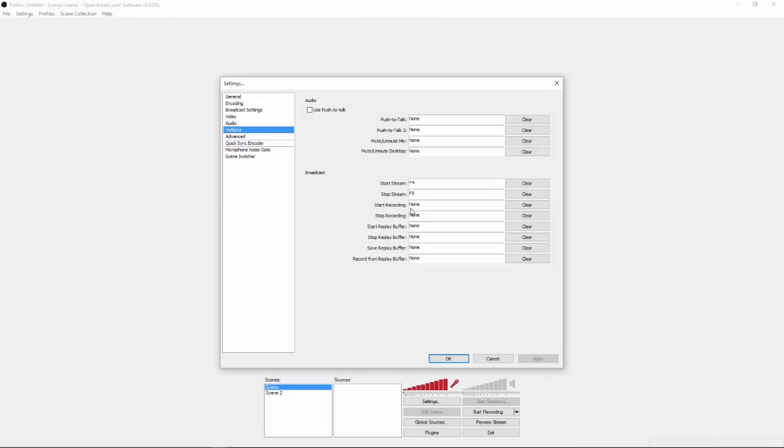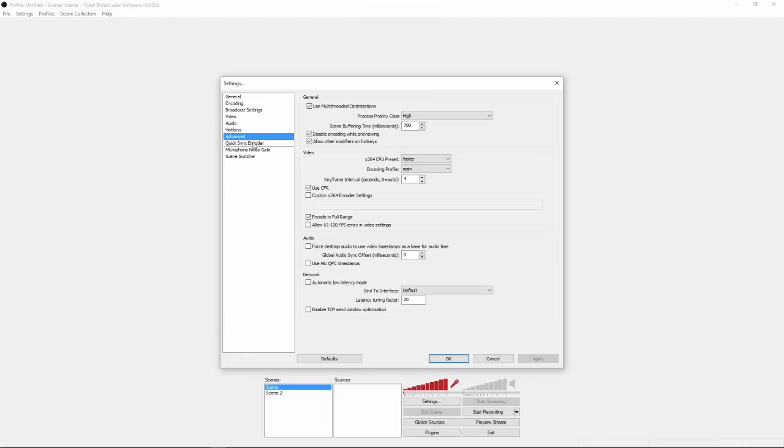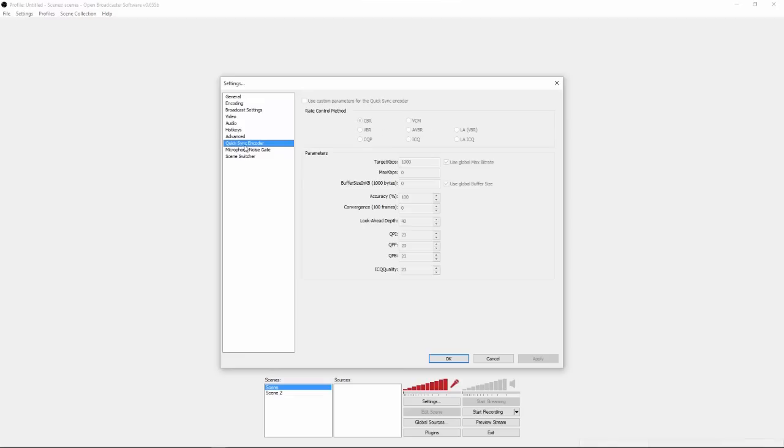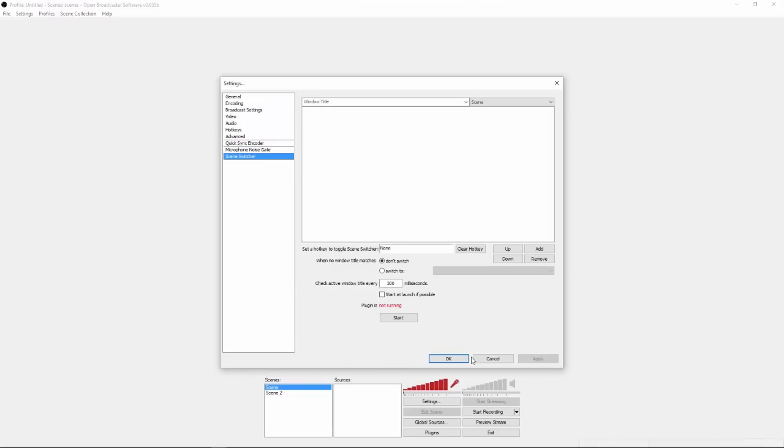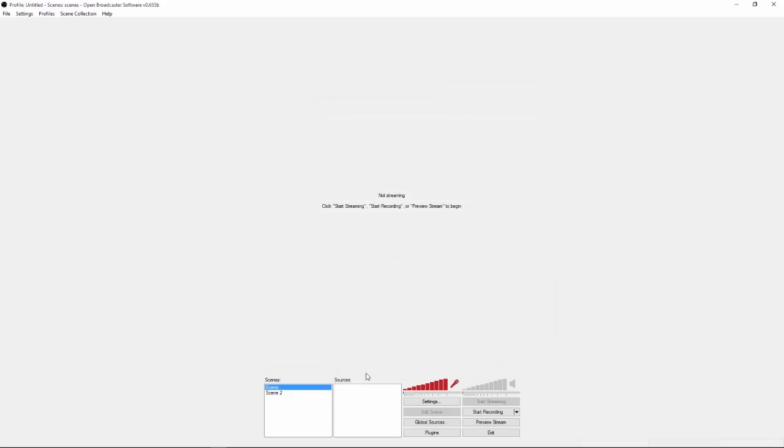Hotkeys, you don't really need anything of this, but obviously, you can customize it. Advanced, this is just live streaming, you don't need this, you don't really need this, and you don't need this. So you can hit it, click ok.